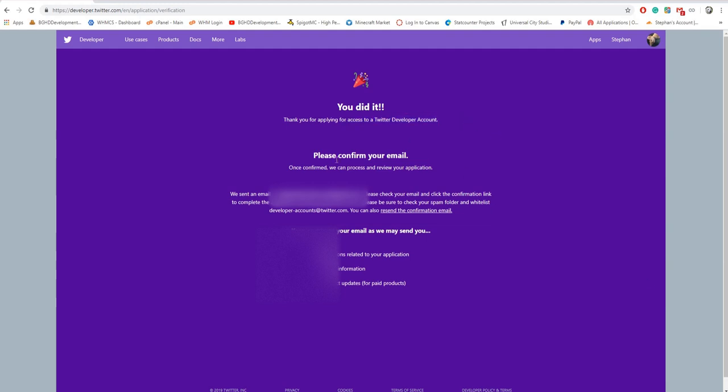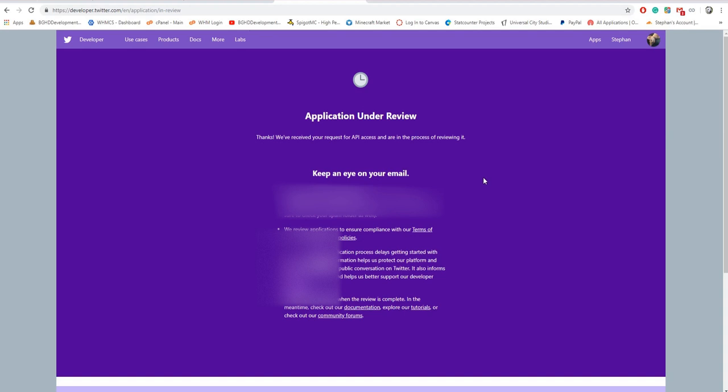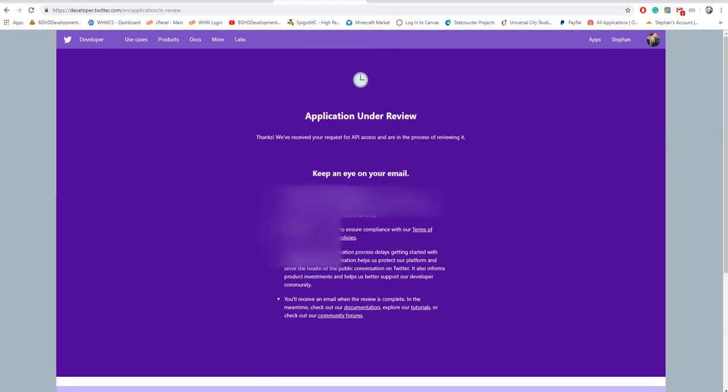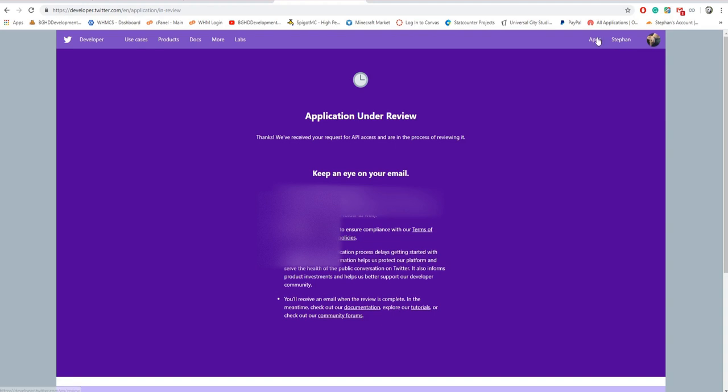In your words, looks good. Review your terms, read it, press submit application. Thank you for applying, confirm your email. They'll send an email to this email address. Please click the confirmation link. So I'm gonna go ahead and do this and I'll be right back.